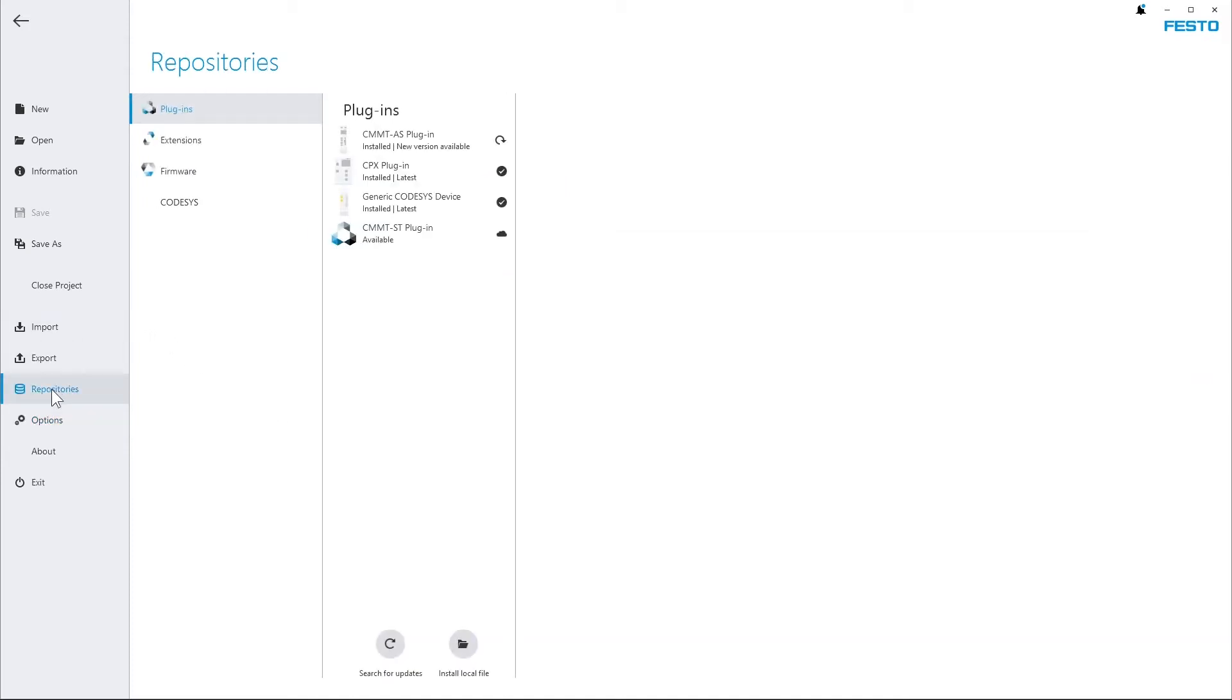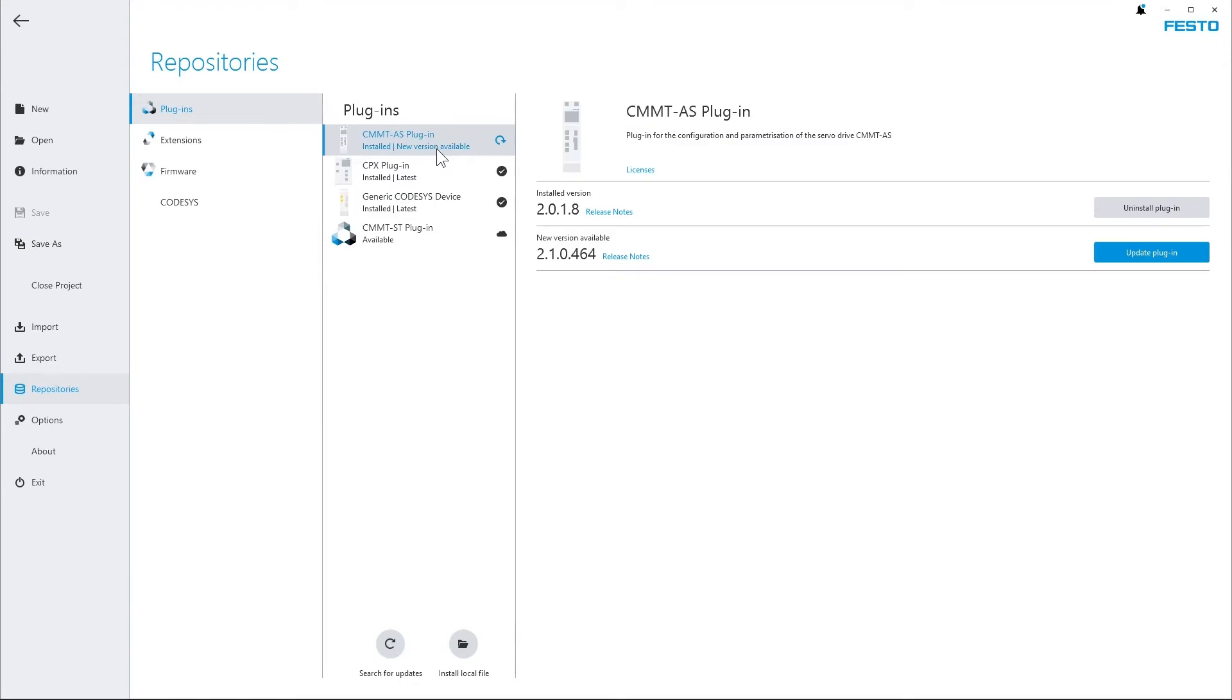Now going back, if I choose the CMMT-AS plugin on the right hand side you can see the currently installed version and the new version which is announced to be available.